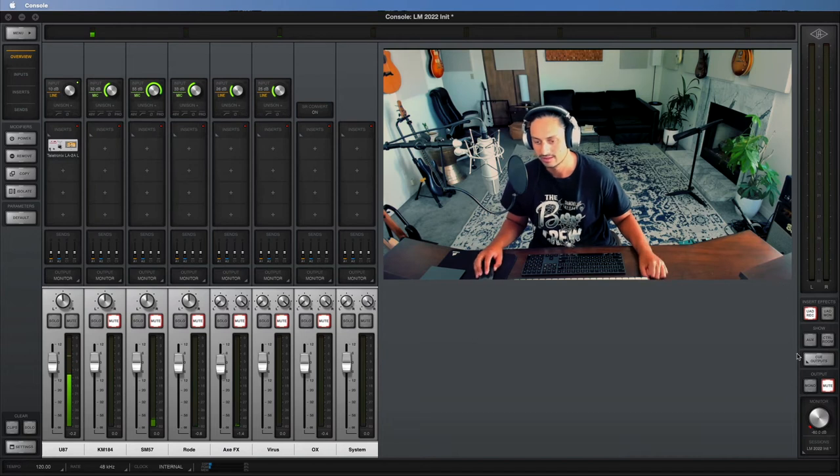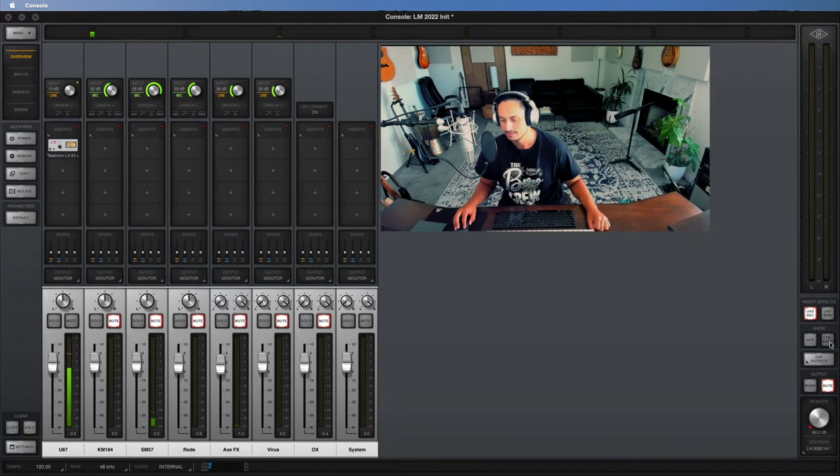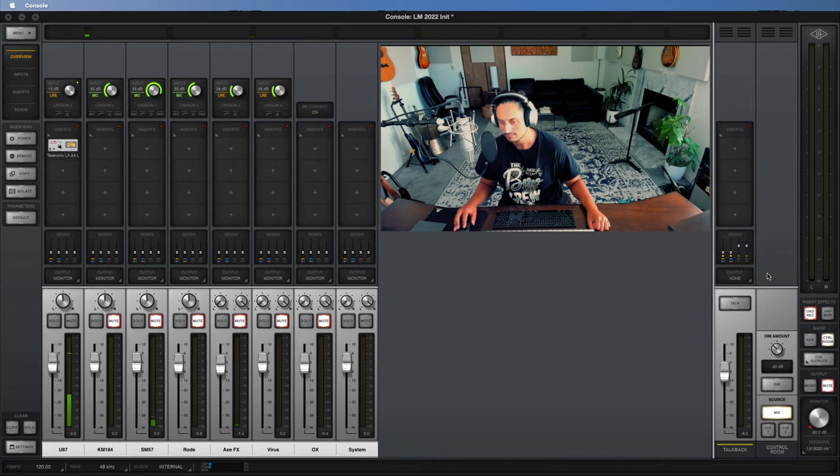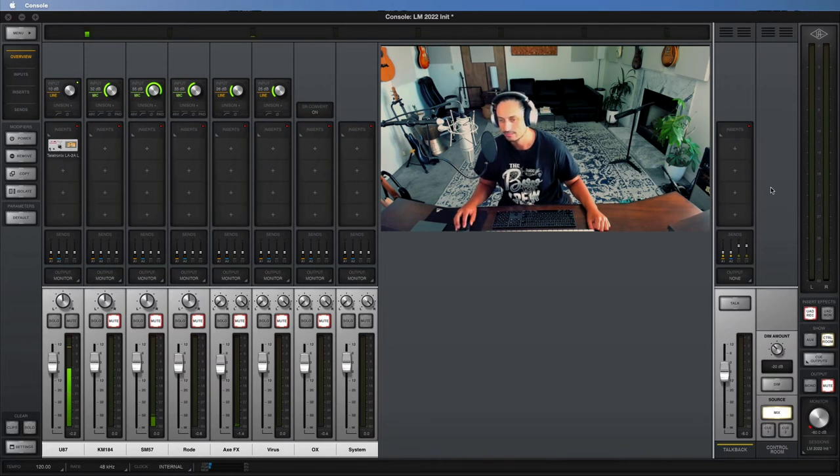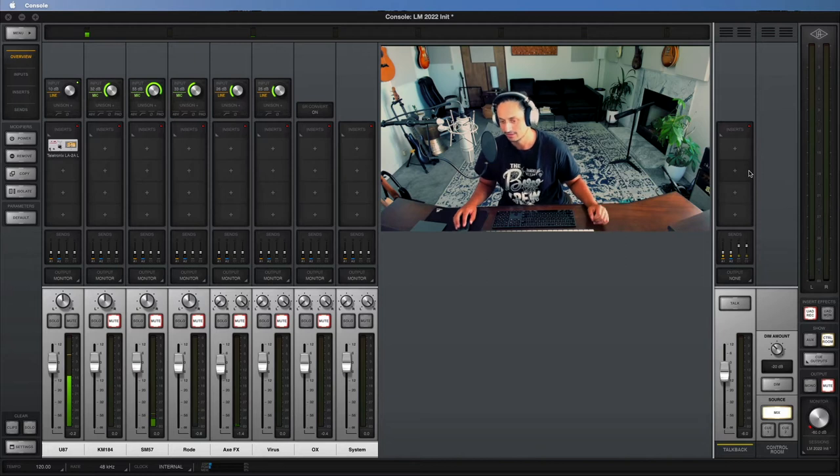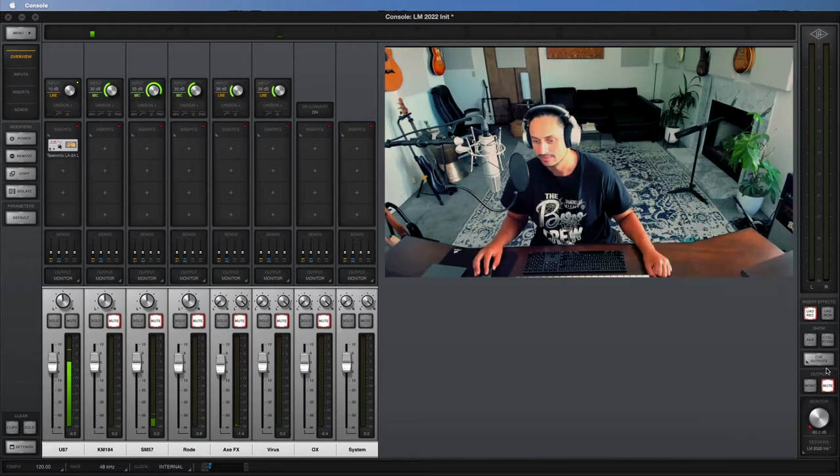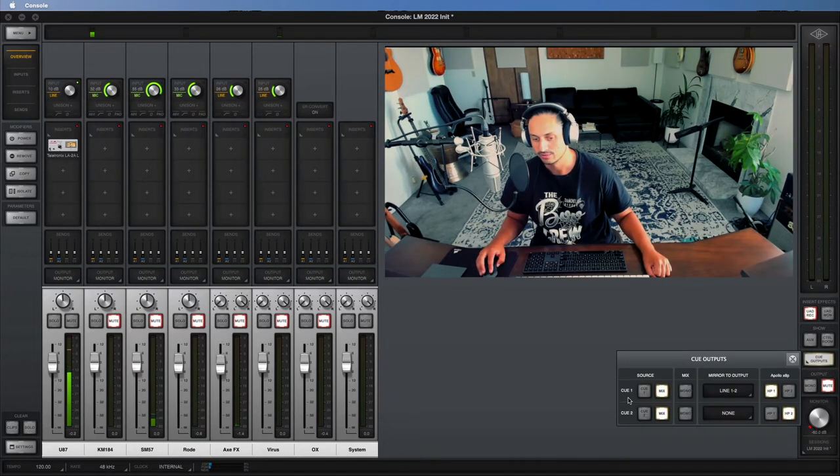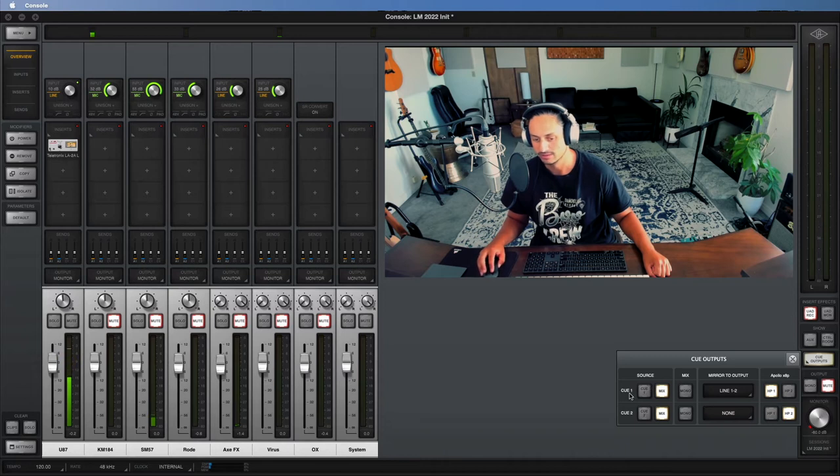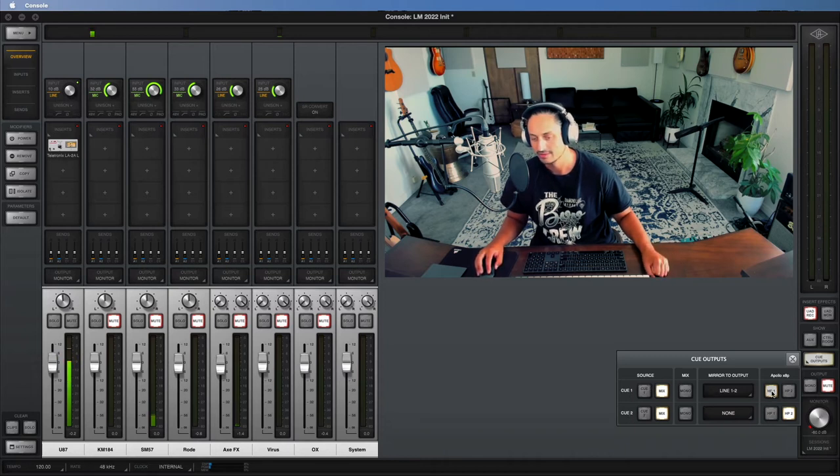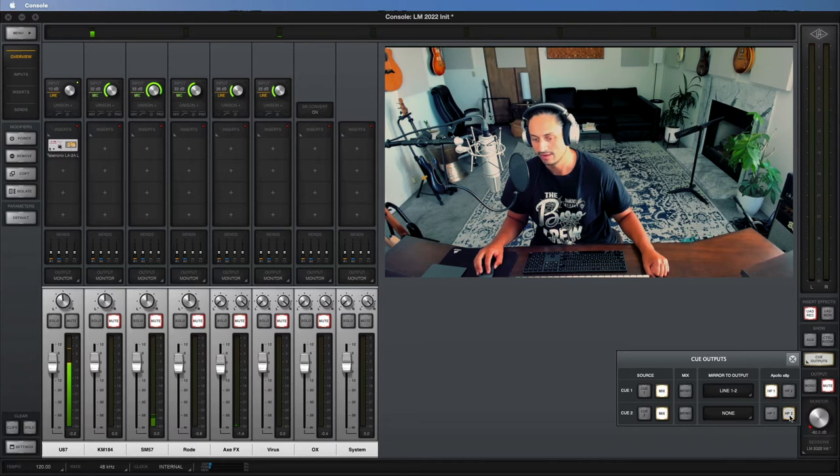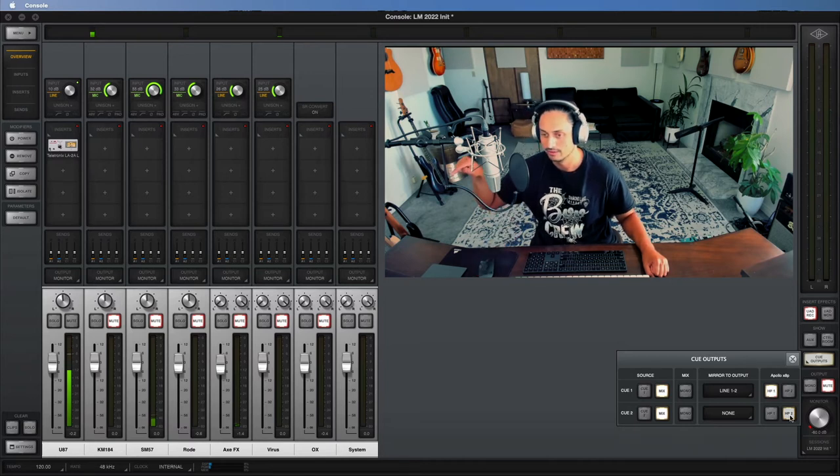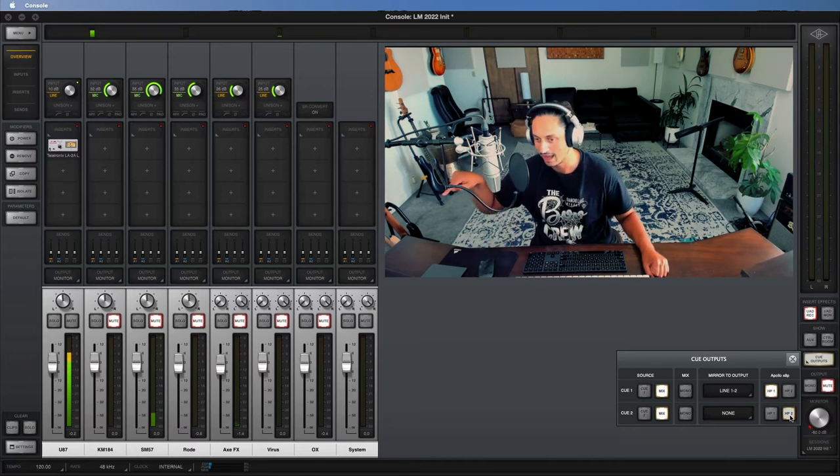Right here there's a button that you need to know about called Control Room. This has your talkback controls. This most likely isn't something that you're going to be using unless you have like a multi-room studio, but it's just good to be aware of that. And also cue outputs right here. This is actually really important because your Cue 1 and Cue 2, for me I have them assigned as my Headphone 1 and Headphone 2, so those are literally the headphone jacks on the front of my interface.